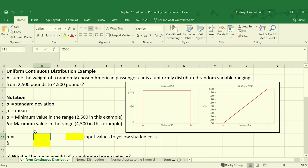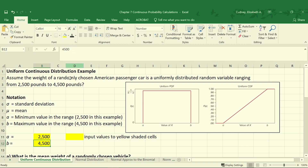I've set these up where I have my values and my calculations, and you'll see me change the font color. Our value for A, our minimum value in the range, is 2,500 — we know that from the given information. And for B, the maximum value in the range is 4,500 pounds, which is also given in our problem statement.